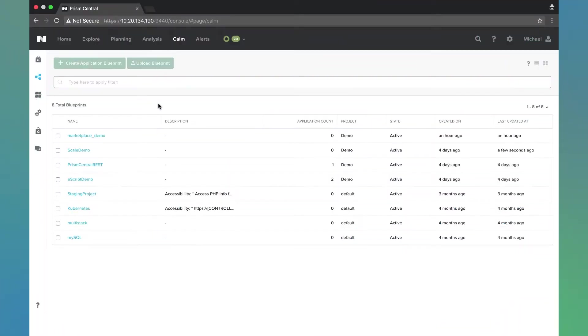Hello. Today we're going to be talking about Nutanix Calm, Service Replicas, Scale In and Scale Out.